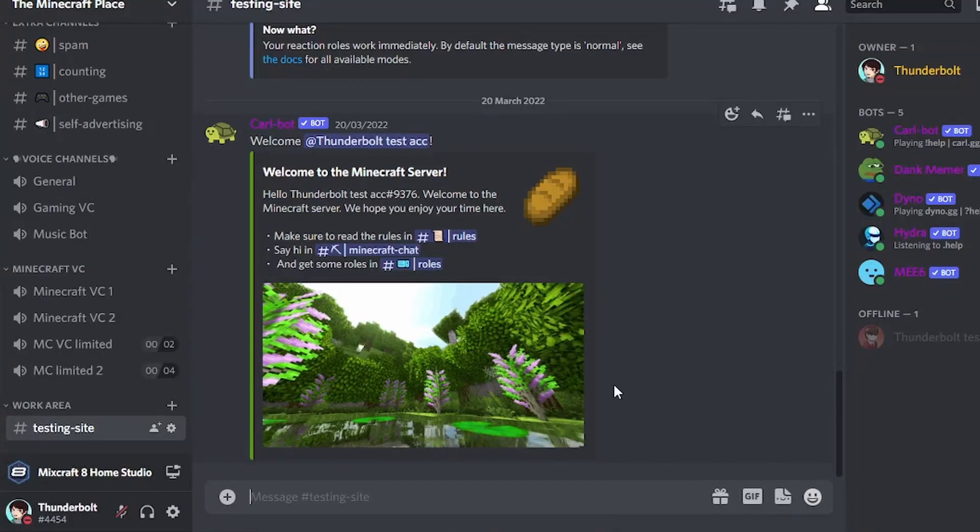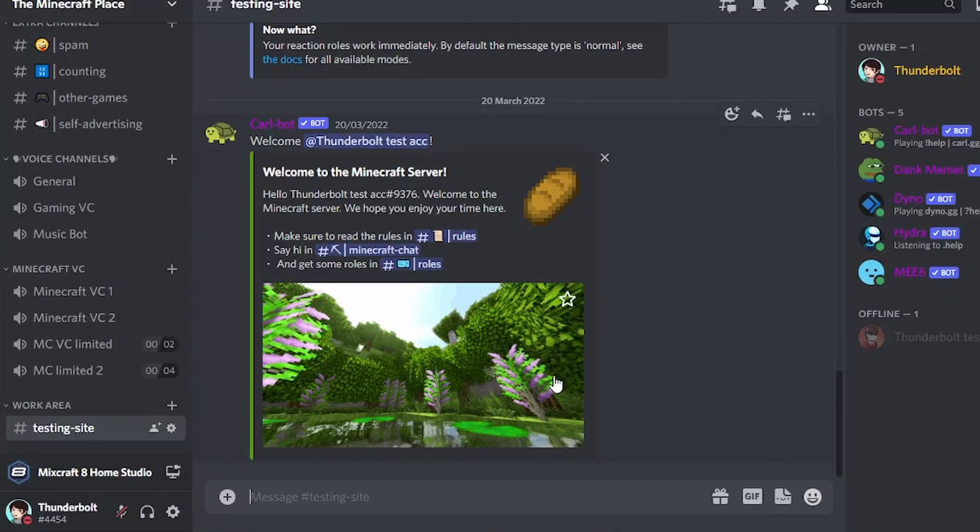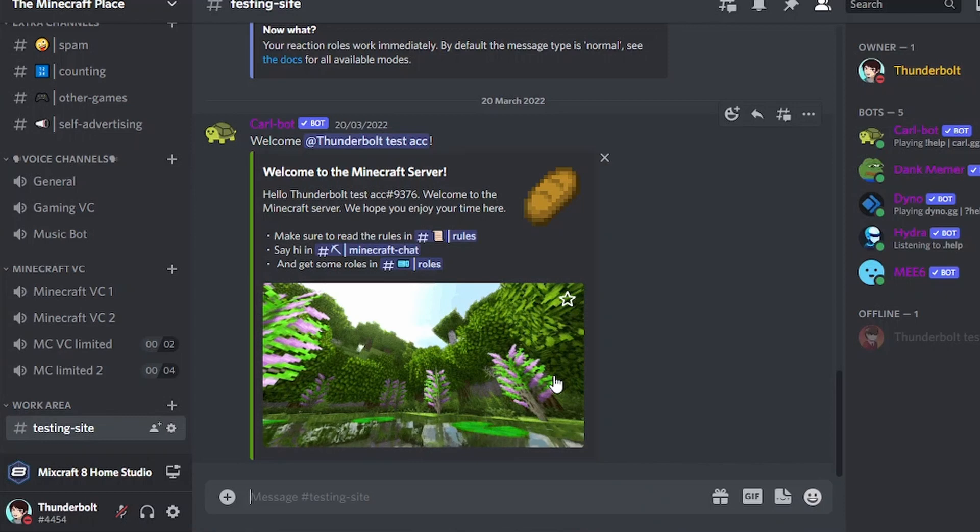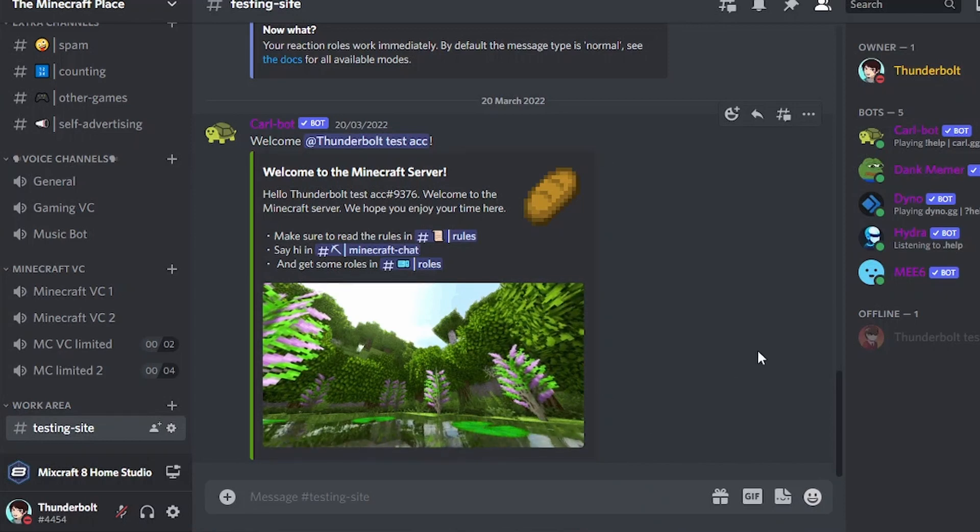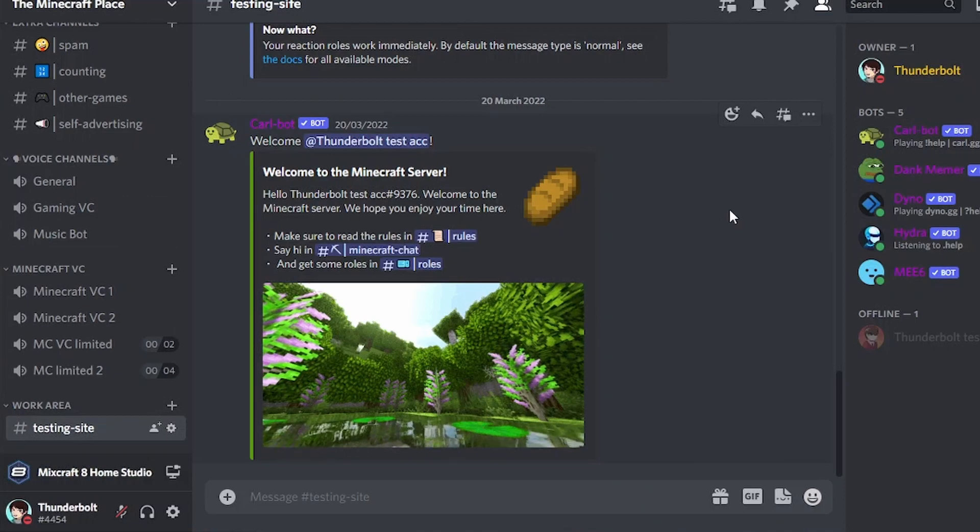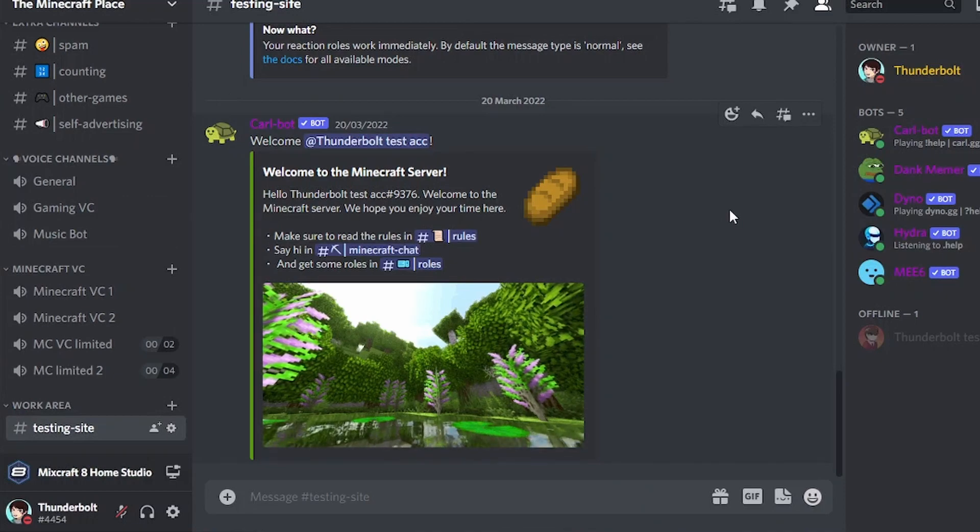Hello everyone, this is Thunderbolt and today I'm going to be showing you how to make your very own welcome message on your Discord server and it will look something like this. So without further ado, let's get into this.